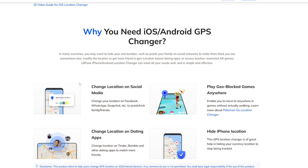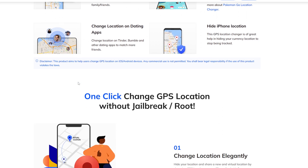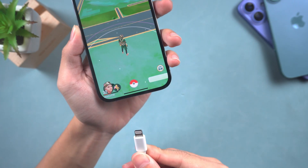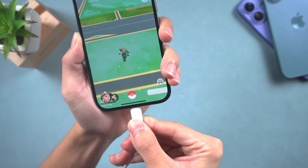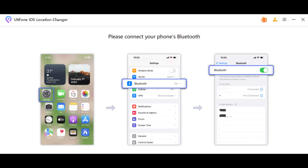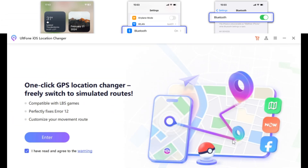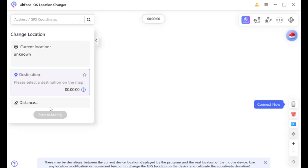You can download it to PC from the link in the description. Connect your iPhone to the PC, then launch the app. Follow the instructions to turn on Bluetooth on your iPhone for the first time to connect to your computer. Now we can change the location.